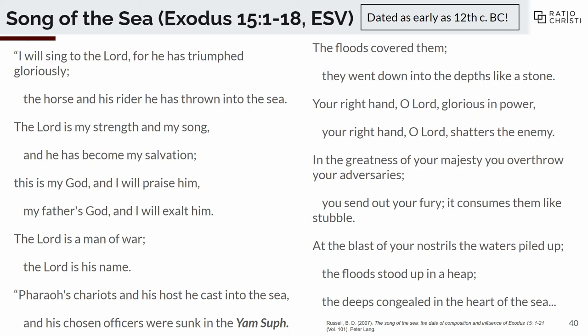'I will sing to the Lord, for he has triumphed gloriously. The horse and his rider he has thrown into the sea. The Lord is my strength and my song. He has become my salvation. This is my God, and I will praise him. My father's God, I will exalt him. The Lord is a man of war. The Lord is his name. Pharaoh's chariots and his host he cast into the sea, and his chosen officers were sunk into the Yom Suf. The floods covered them. They went down into the depths like a stone. Your right hand, O Lord, glorious in power, your right hand, O Lord, shatters the enemy. In the greatness of your majesty you overthrow your adversaries. At the blast of your nostrils the waters piled up. The floods stood in a great heap and the deeps congealed in the heart of the sea.'